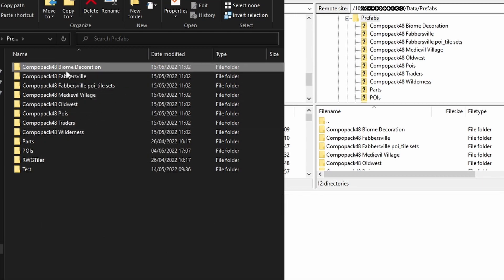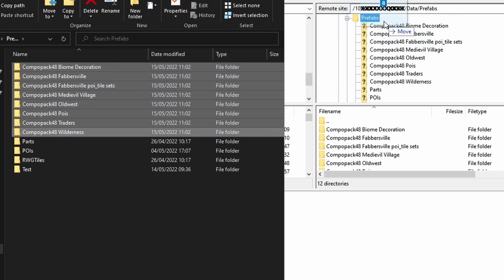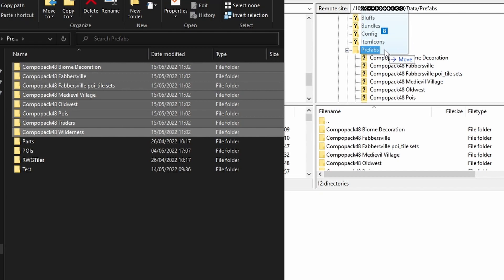Inside of there is Prefabs and these are the prefabs that are installed on the map that I've just created. If I highlight all of those, I can drag them into the prefabs folder on the server. I've already got them there.